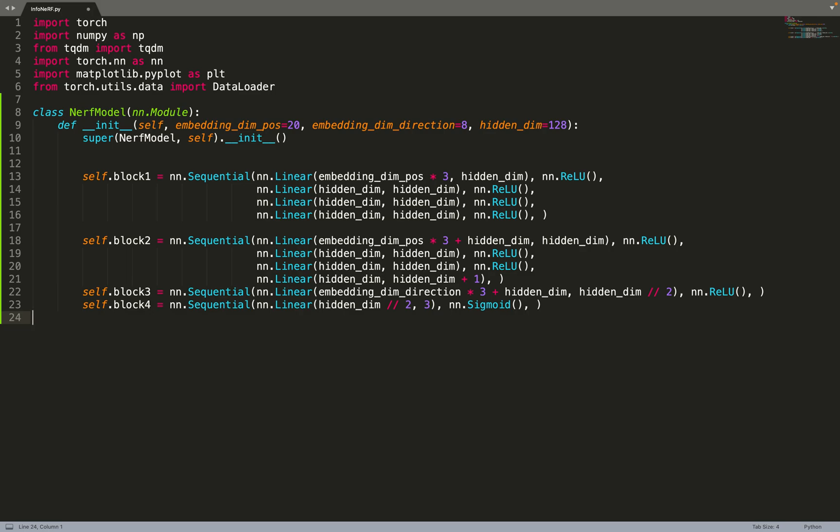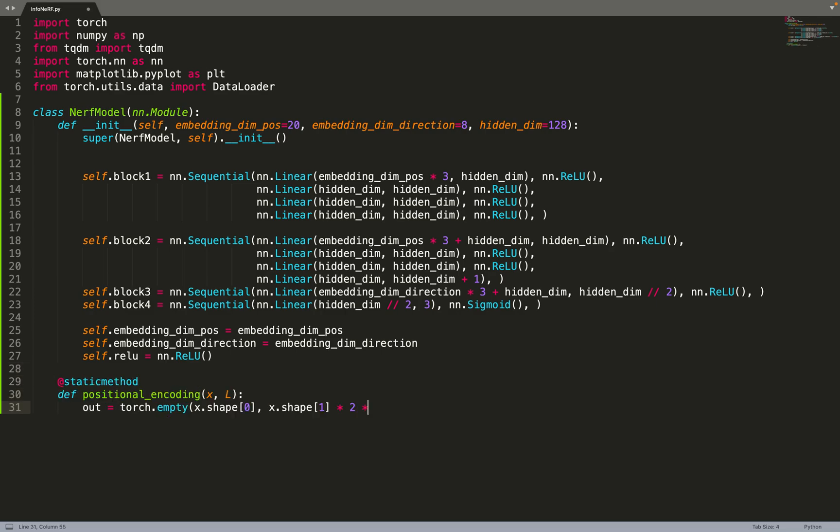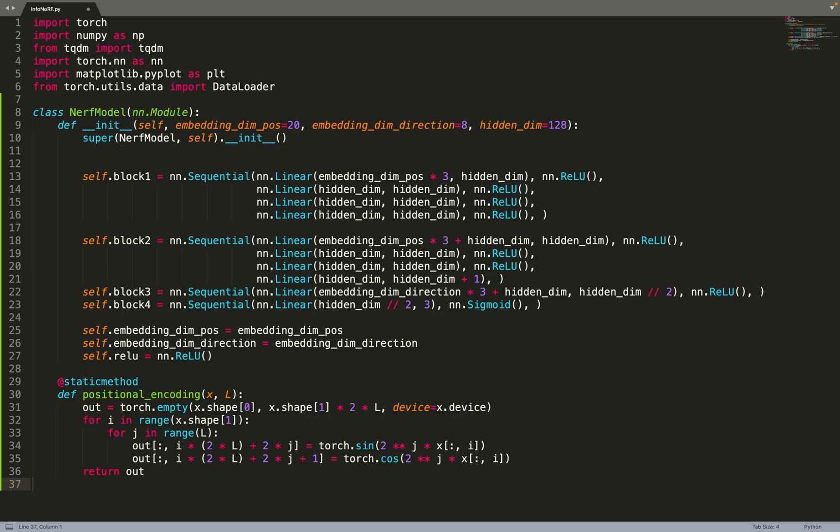We have a standard MLP with a skip connection. We are using positional encoding and the MLP is predicting the color and the density. The density does not depend on the direction while the color is direction dependent.